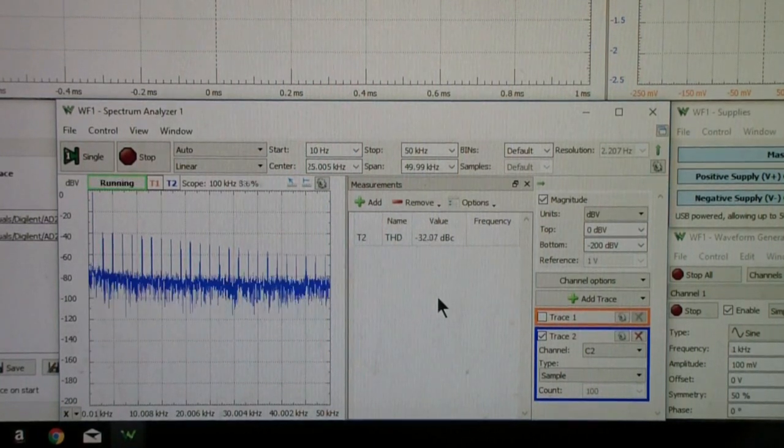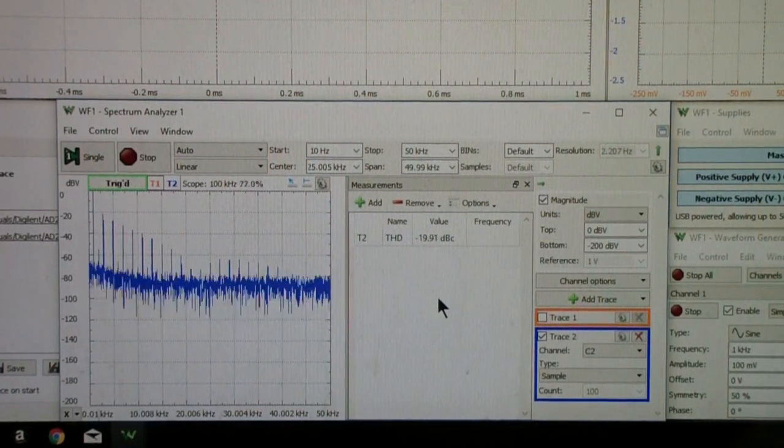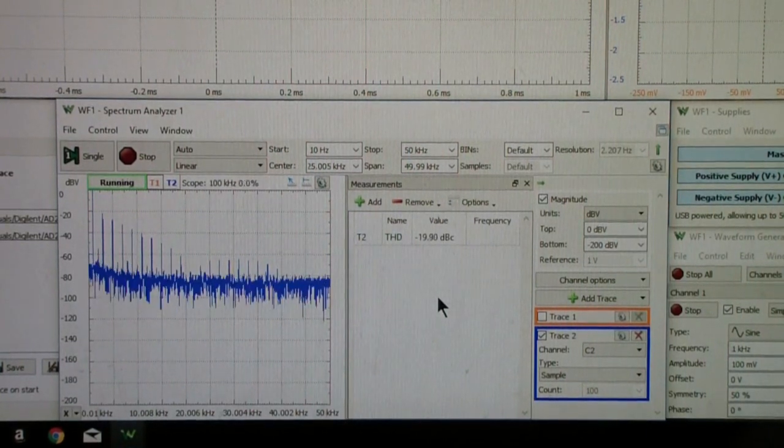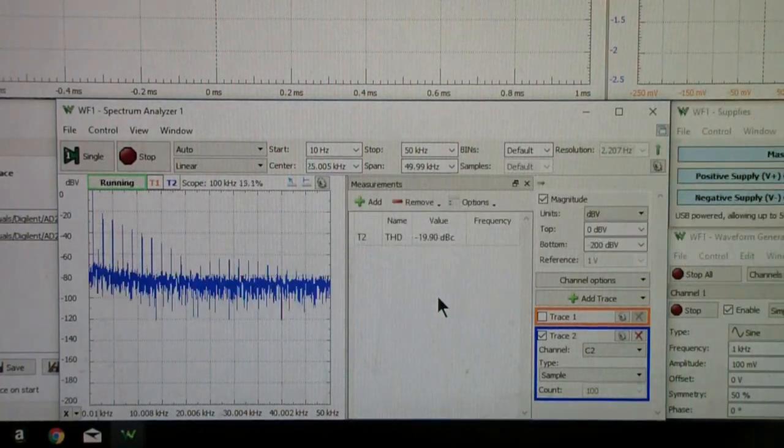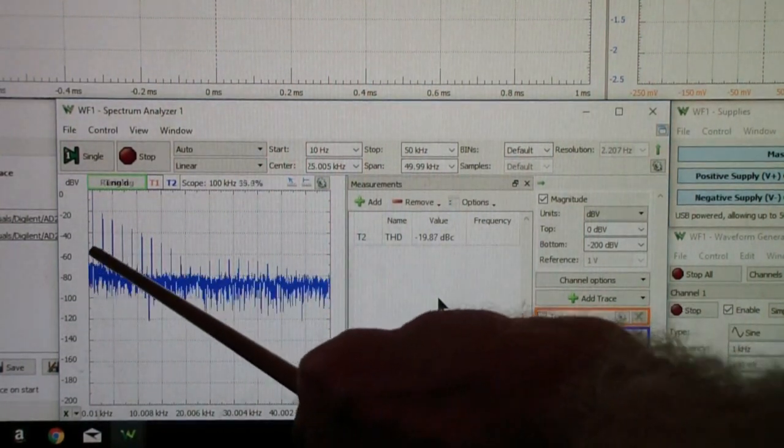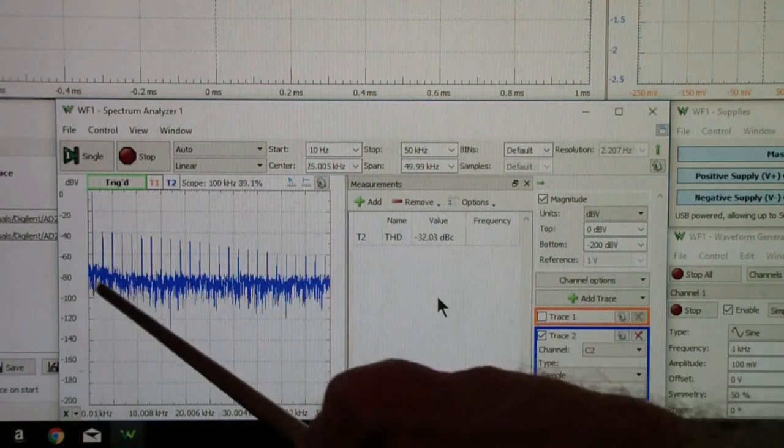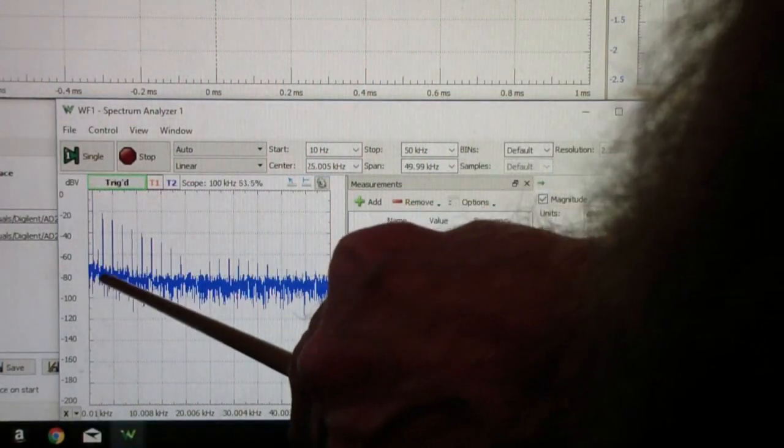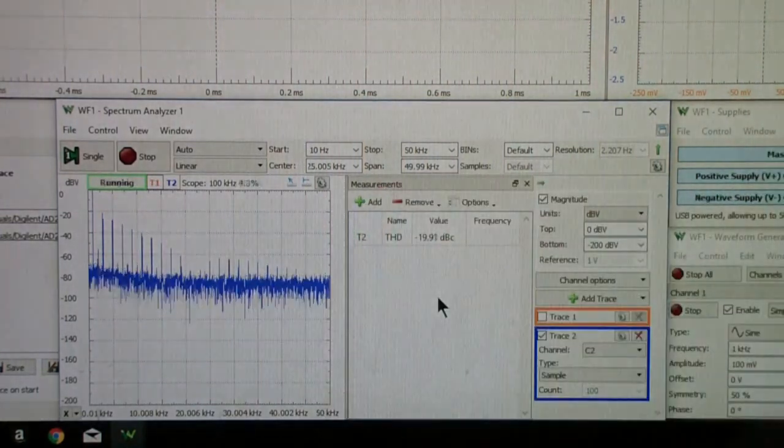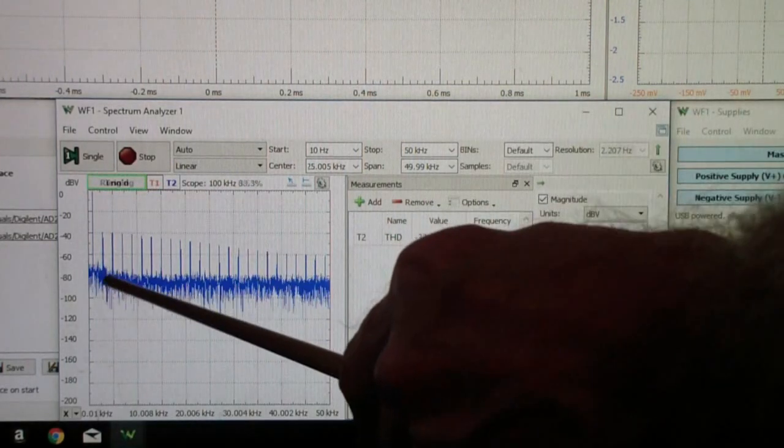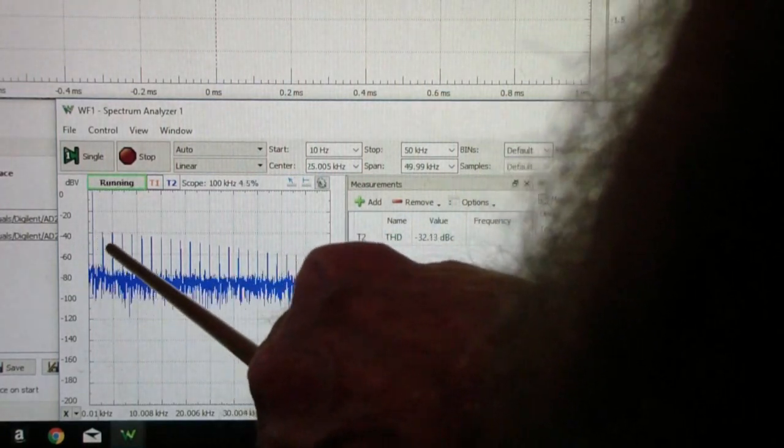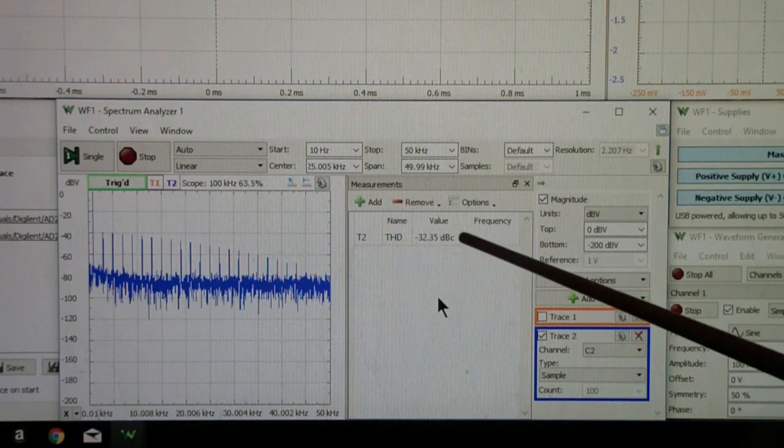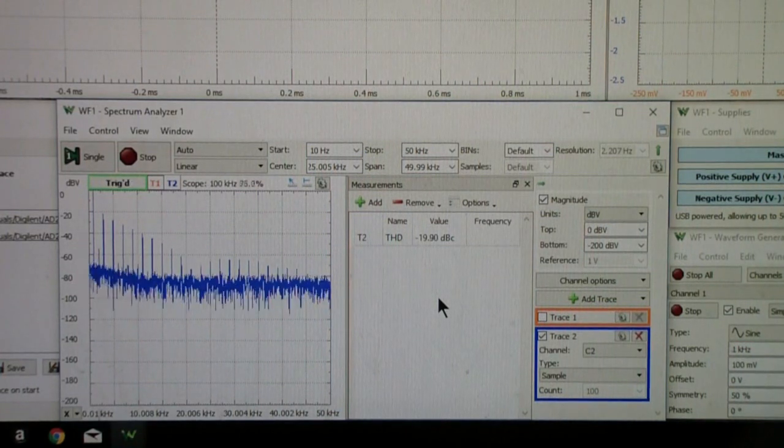Now let's go to global feedback. You notice that the figure went to minus 19 dBc. You also notice that some of the harmonics disappeared. Let me switch again, and this time pay attention to this display and especially to the second harmonic. You notice how the second harmonic jumps up in this one, but the third harmonic is much higher when I switch to local feedback. The second harmonic tends to disappear, but we get more harmonics, and our total harmonic distortion is minus 32 with local feedback and minus 19 with global feedback.